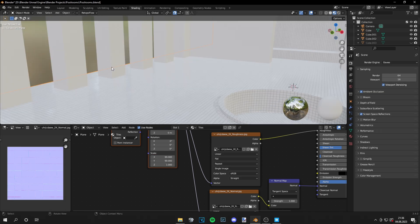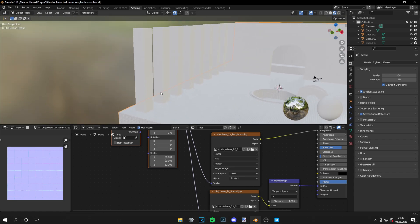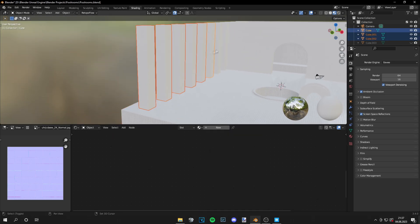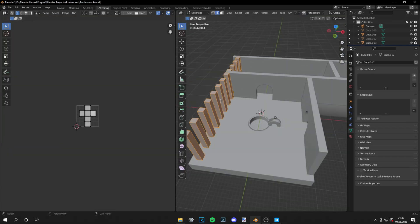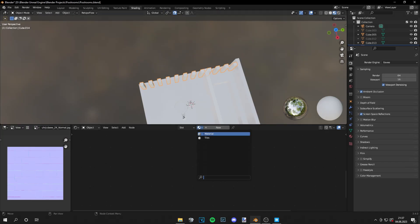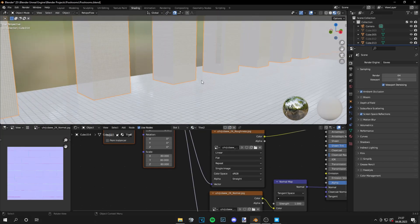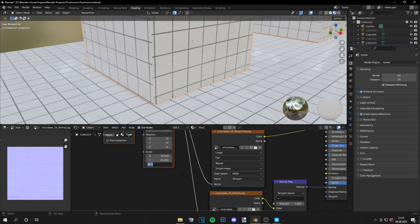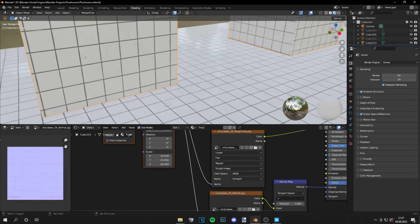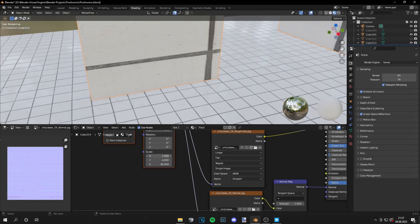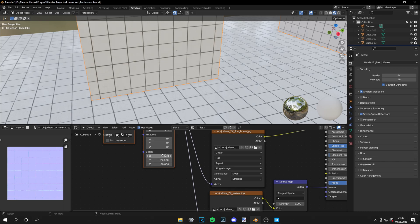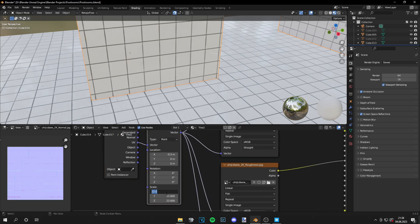You have to experiment a bit to find the right value for your texture size. But you usually find that very quickly. Once I have it done, I will just unwrap everything. So the texture wraps smoothly around the objects. And then I will just adjust the texture size for every part of the scene.